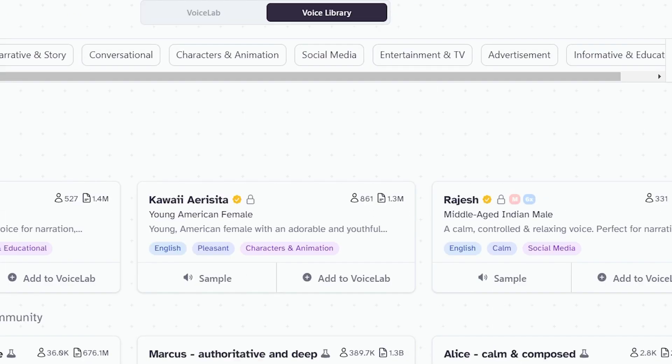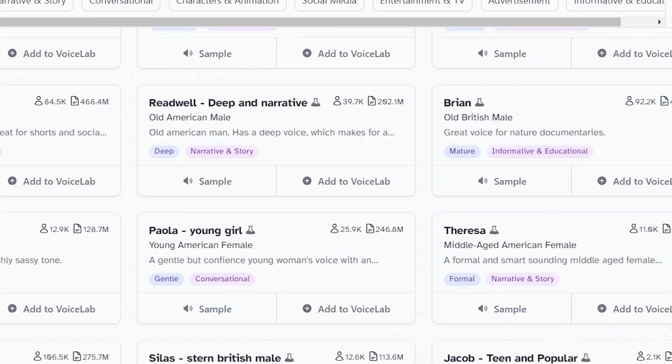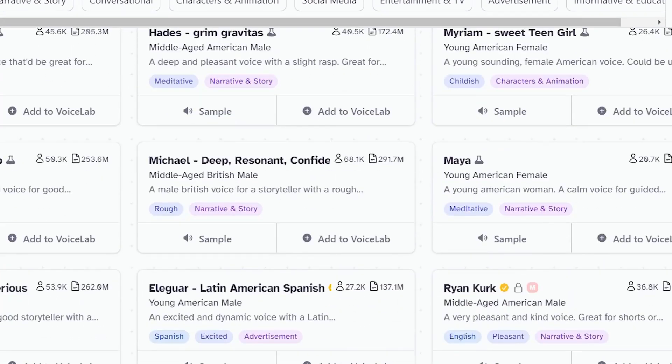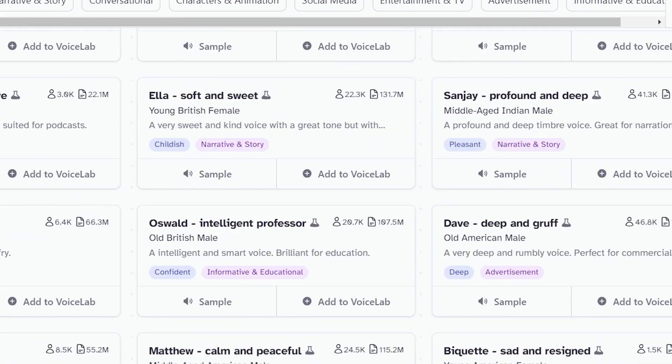With a free account, you can save up to three voice narrators. Once you've chosen your narrator, let's go back to Synthesis.